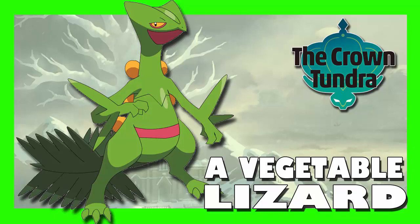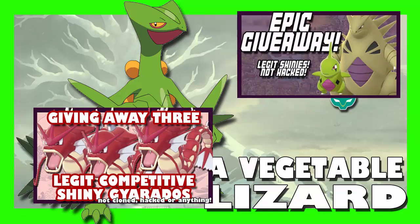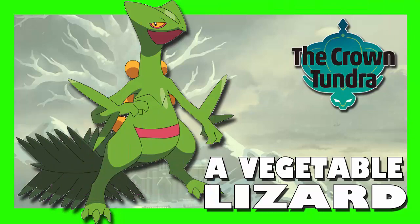But yeah, this is a Sceptile video. If you're interested, I'm holding two giveaways for legit shiny Pokemon. They're not hacked or anything. I'll put links to them, probably at the end of the video. So if you're interested in those, watch those videos to learn how you can obtain some legit shiny Pokemon. But yeah, let's talk about Sceptile.